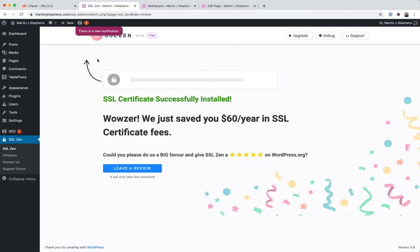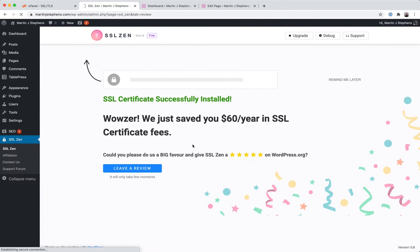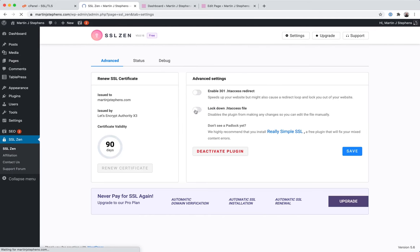So, it's confirmed the certificate was installed. We can leave a review if you want. Go for it. Do whatever you want. I'm not going to do that right now. It'll make for a pretty boring video.